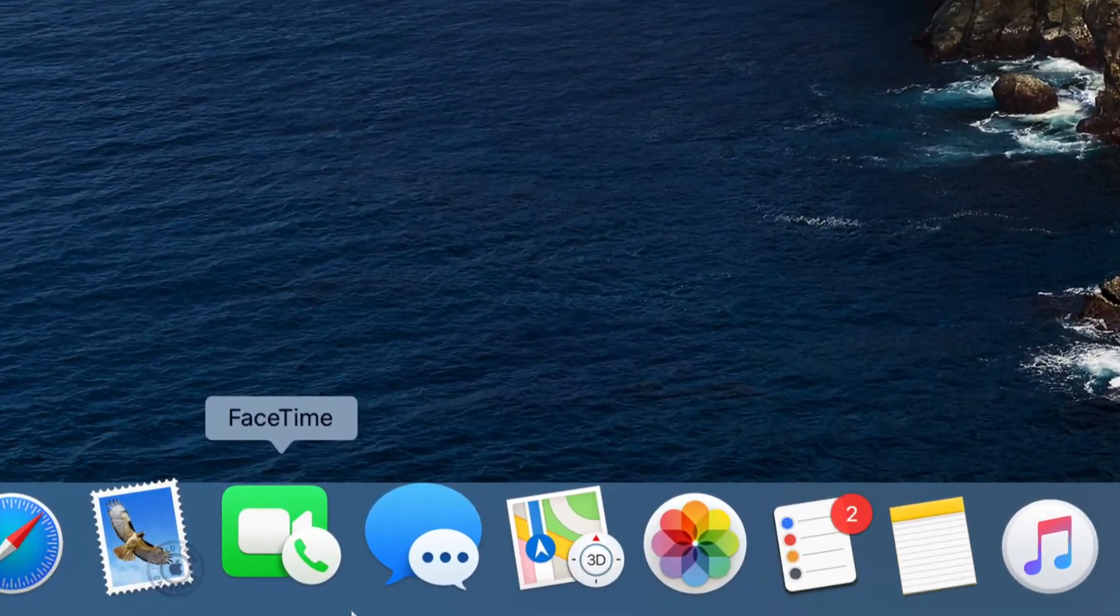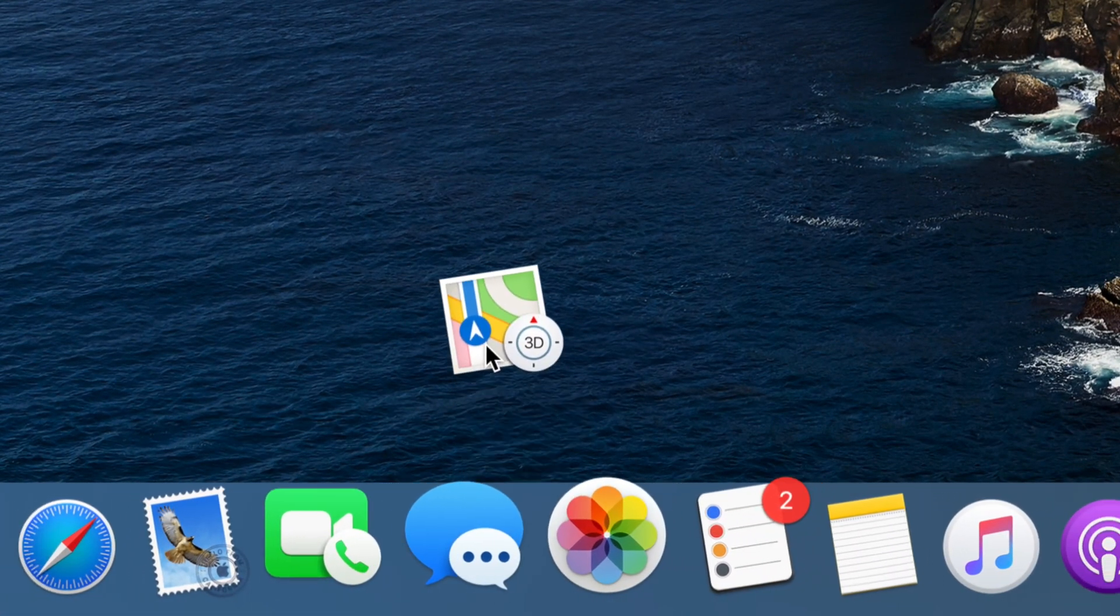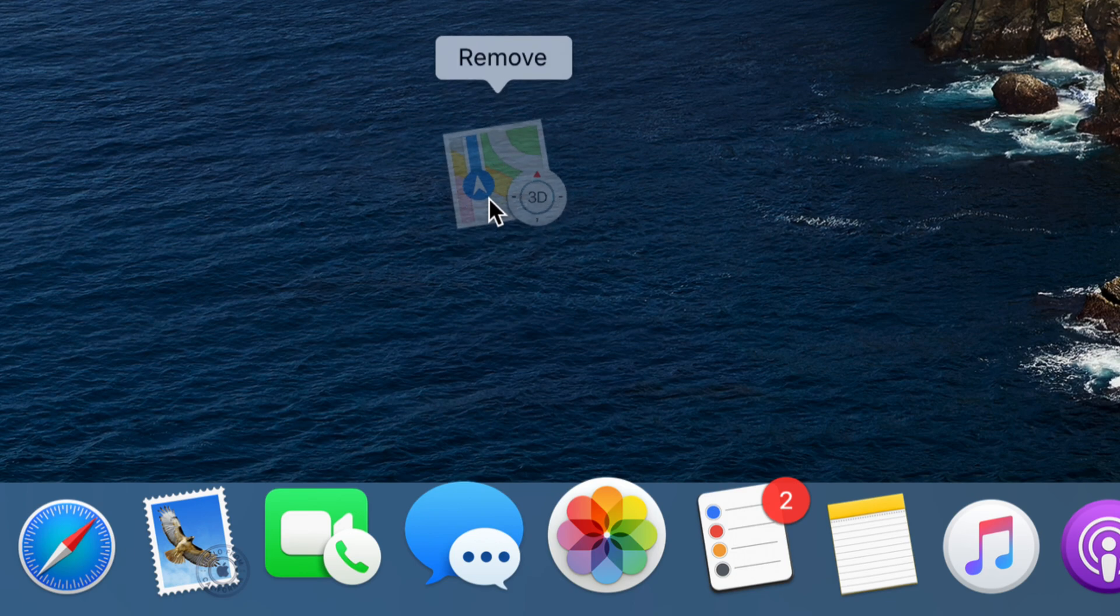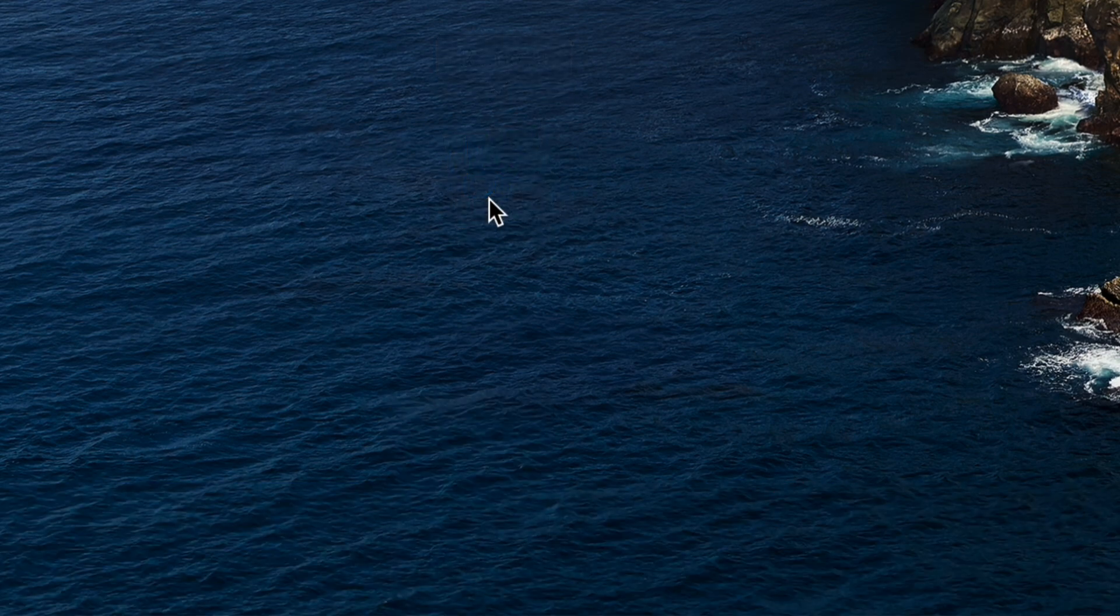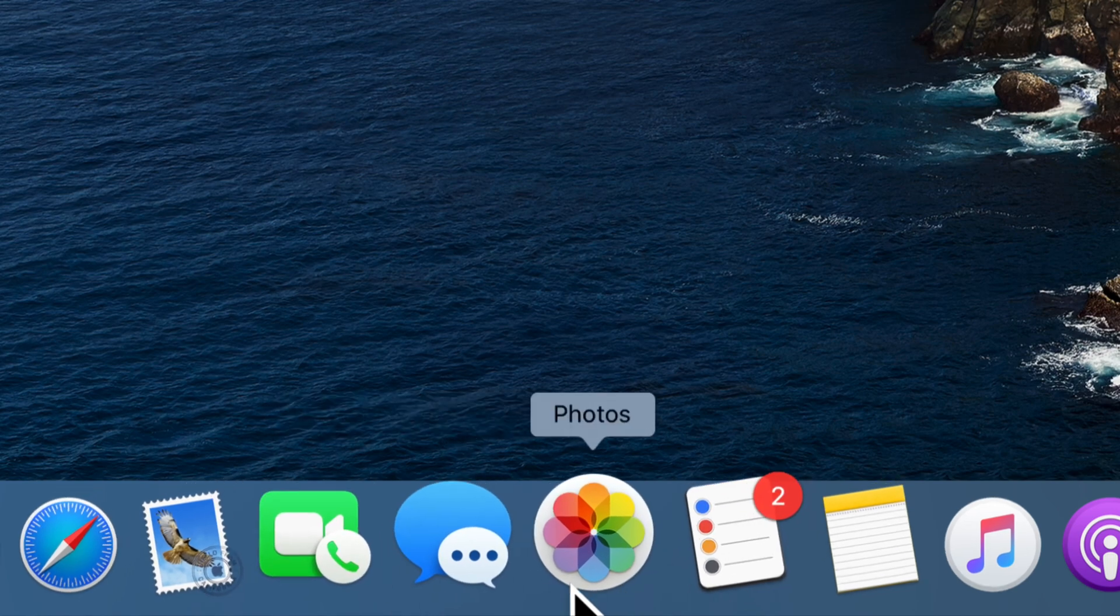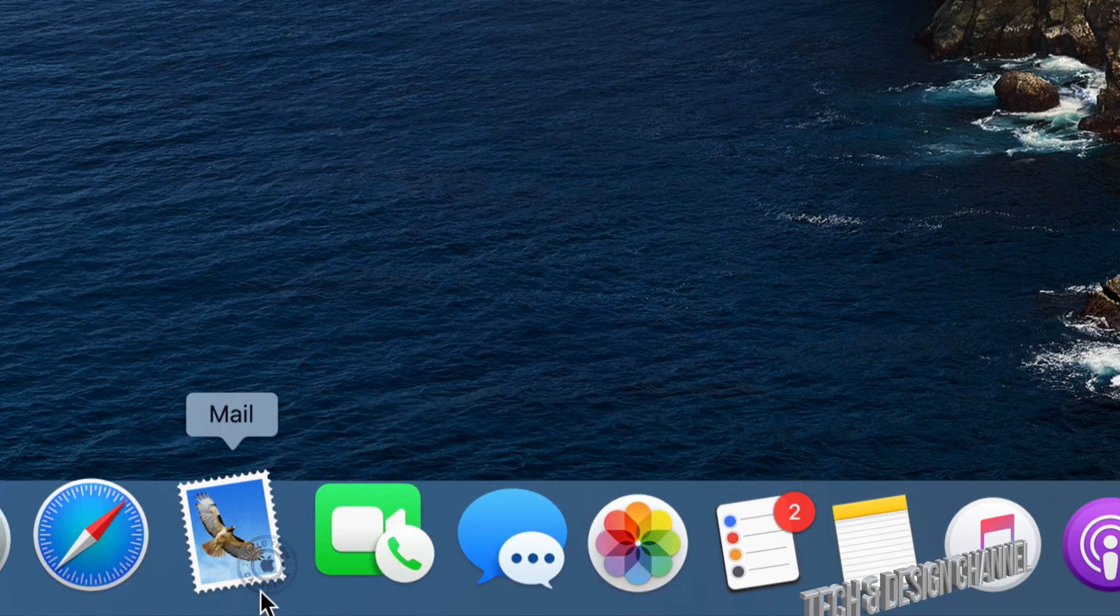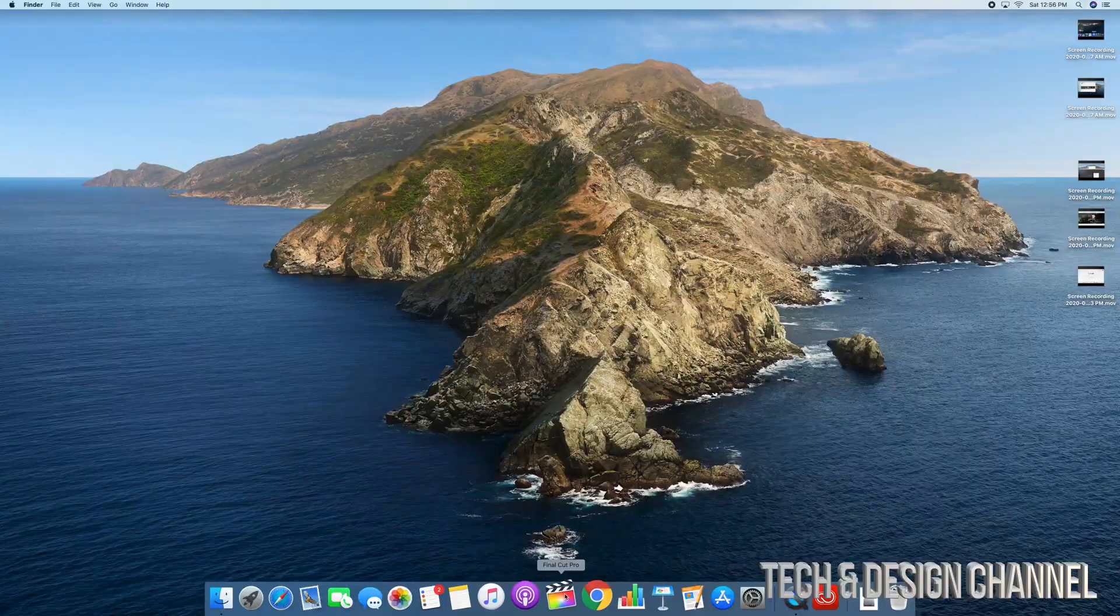All we have to do is just take the app, drag it up, up, up until we see the word remove, let go, and then we're done. It's no longer here. And that's how you can take out any app from down here in your dock.